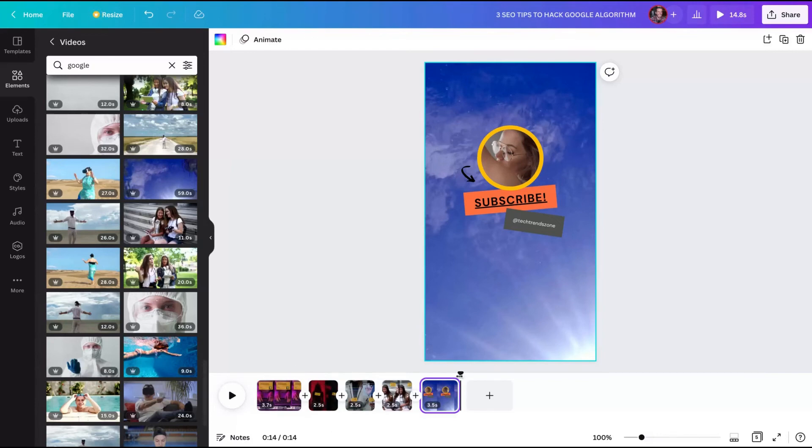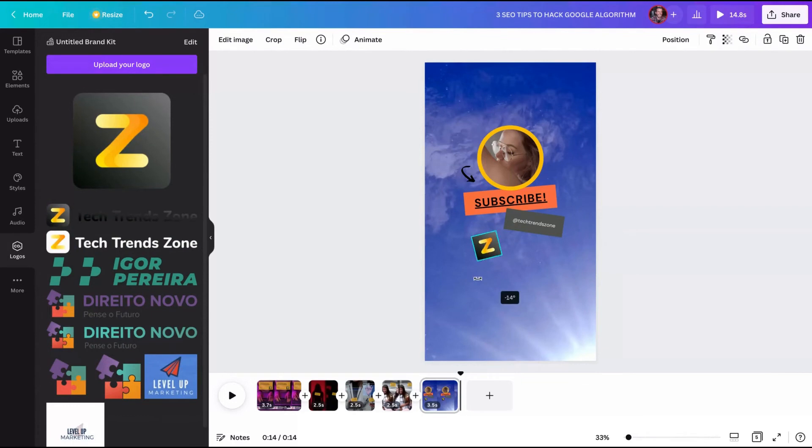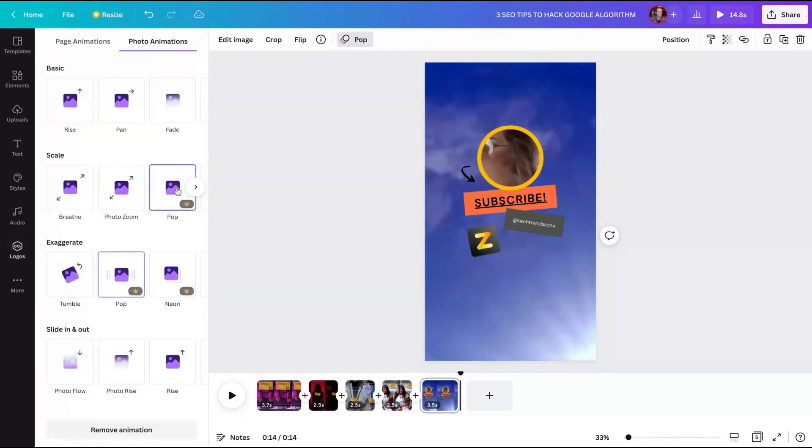Then that ending can be 3.5 seconds. And also we can add our logo here in the end. Change a bit the direction like that to be more fun. And we can also animate that logo using pop as well.